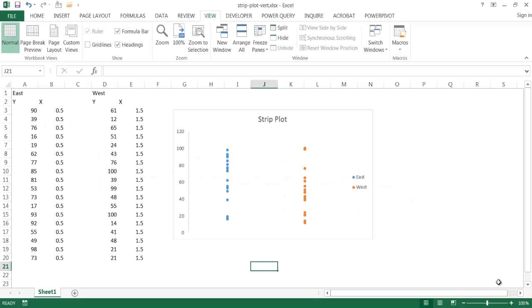Hi, in this video I'm going to show you how to create a strip plot, more specifically a vertical strip plot.